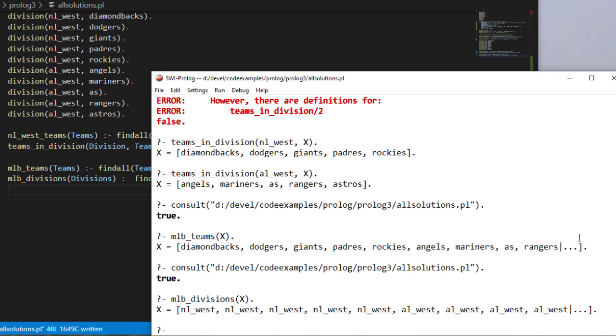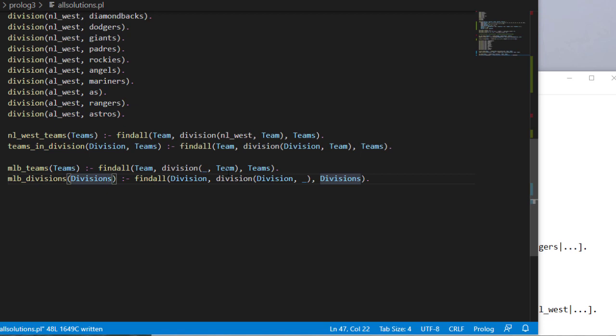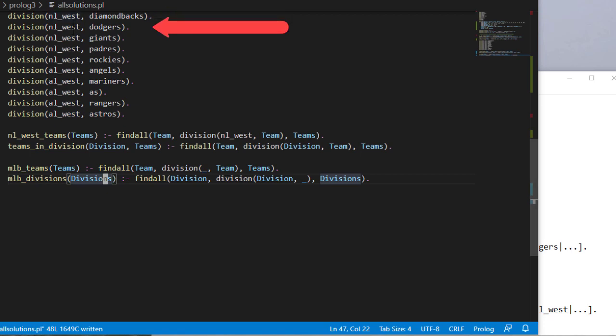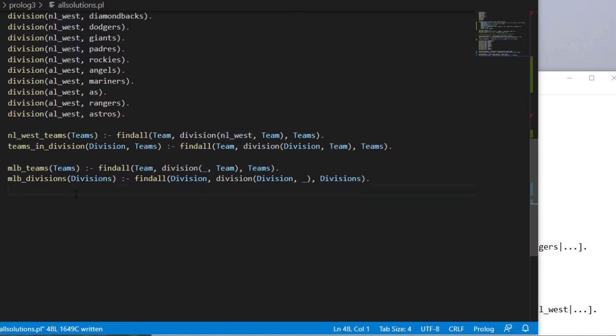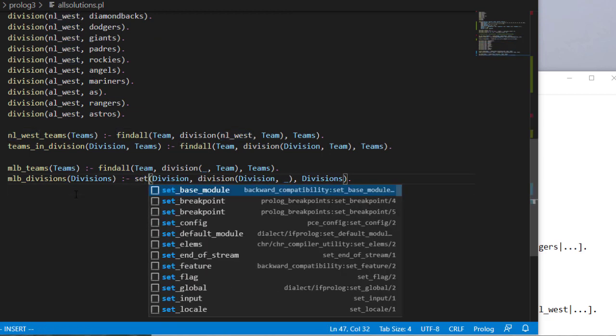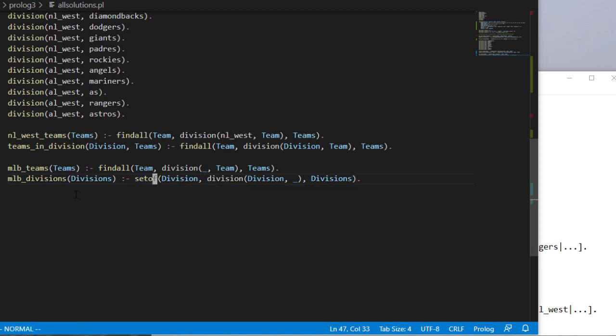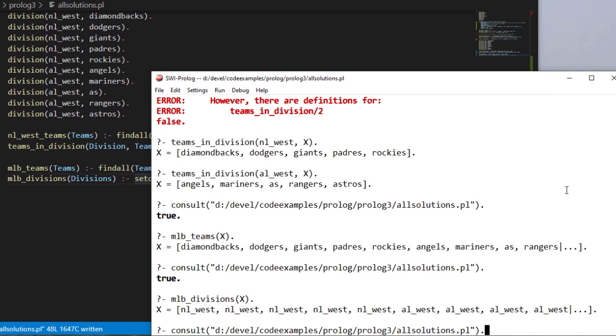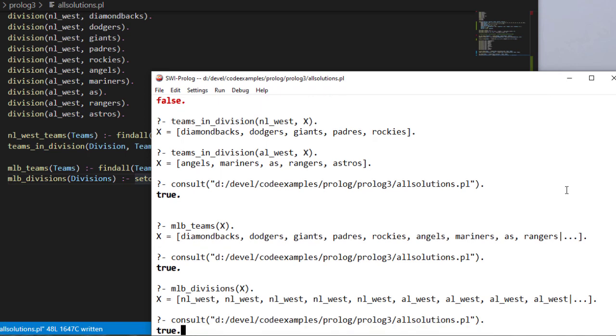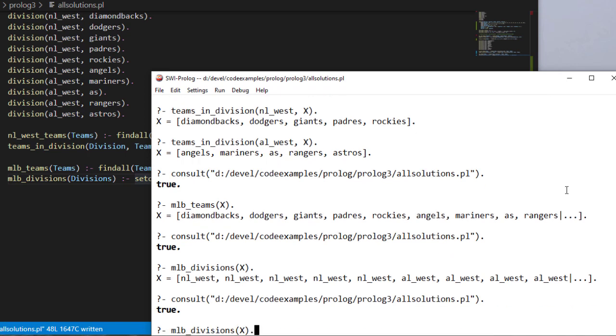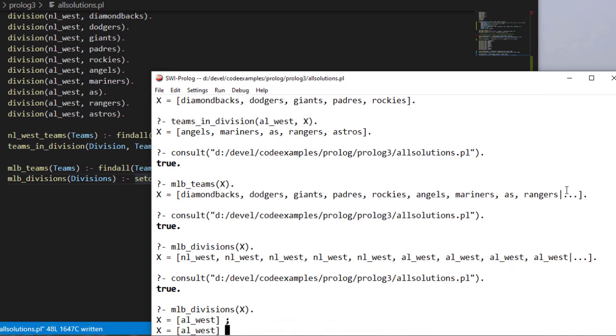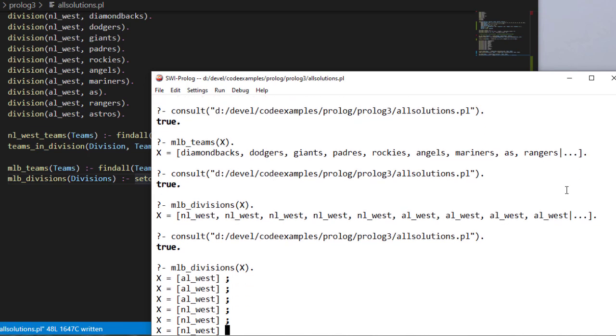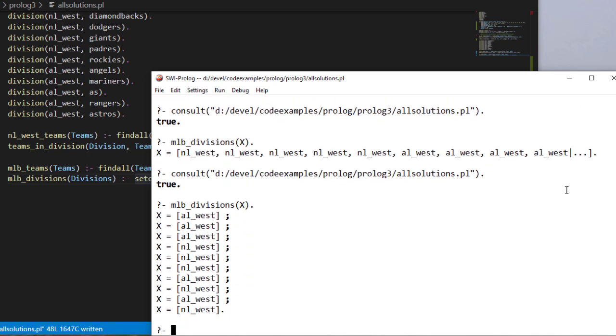And so you'll notice we get a long list, but there's a lot of duplicates. Well, the reason for this is that NL West satisfies it, NL West does, NL West satisfies this, and so on. So what I want is a set of unique ones. So I can change this to setof. Setof is like findall, but it only returns the unique values. So now when I do a consult and then my MLB divisions, now notice what it's doing. It's giving me all the possible solutions. Well, that's not exactly what we're looking for, right?